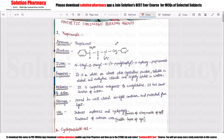Hello students, welcome to our channel Solution Pharmacy. In this video today, we have seen some cholinergic blocking agents that are synthetic in nature, meaning we have synthesized them.